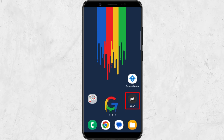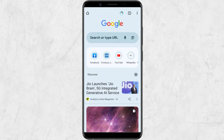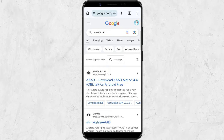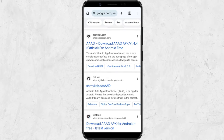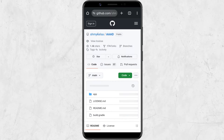Open your browser and search for AAAD APK. Download the AAAD APK file from GitHub and install it.